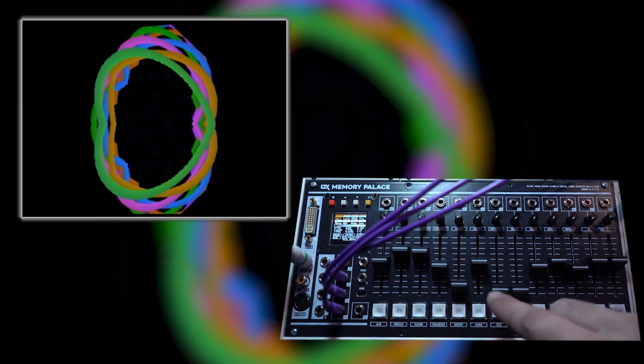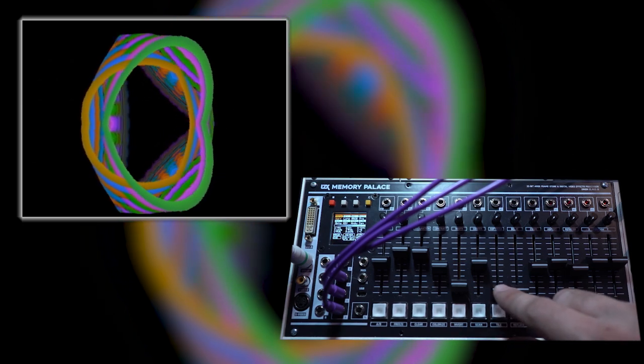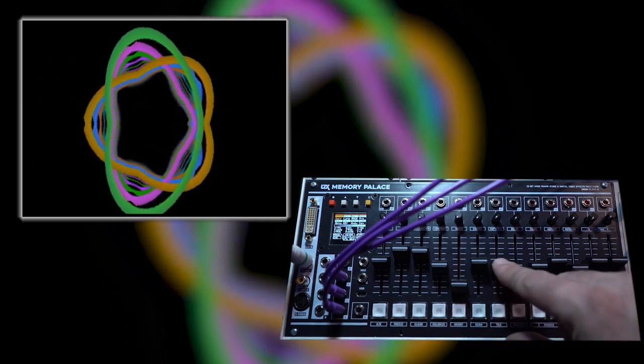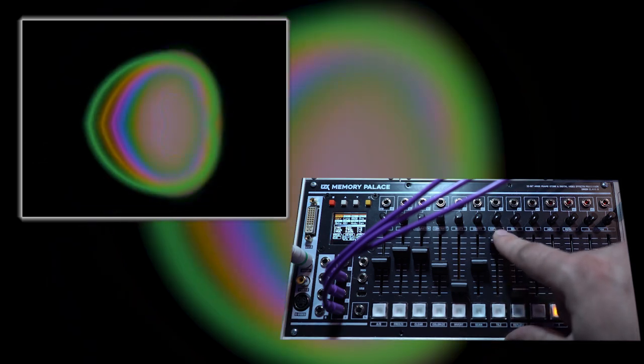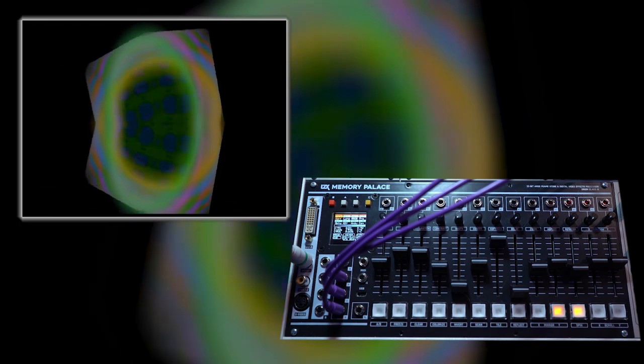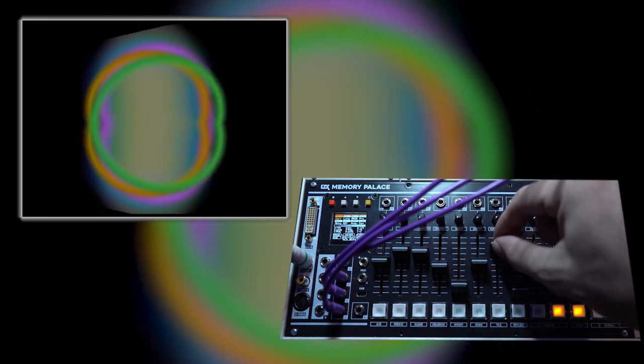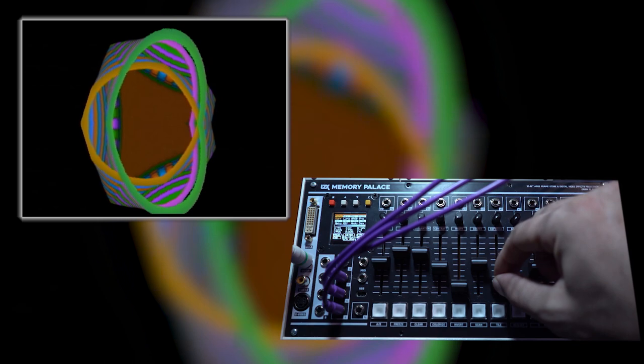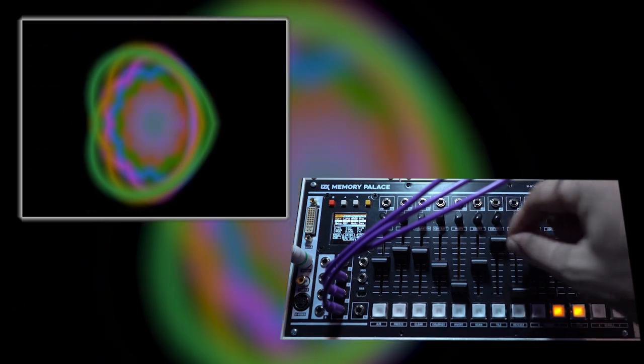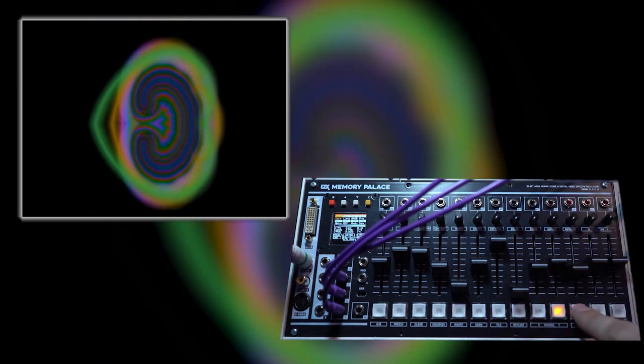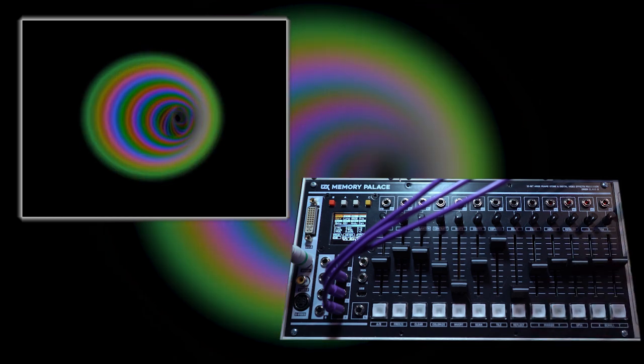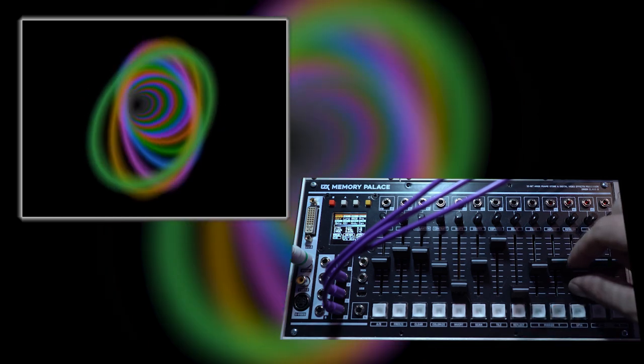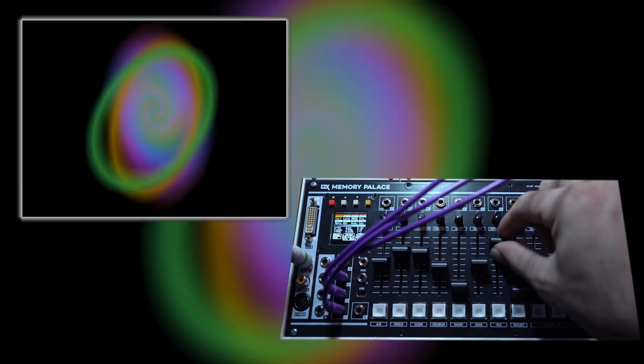One additional control you have on the keyer is the softness control. This has the effect of sort of blurring the key, so you can go from a very hard key to a very soft key or anything in between. So here you see the effect of some very nice soft keys.